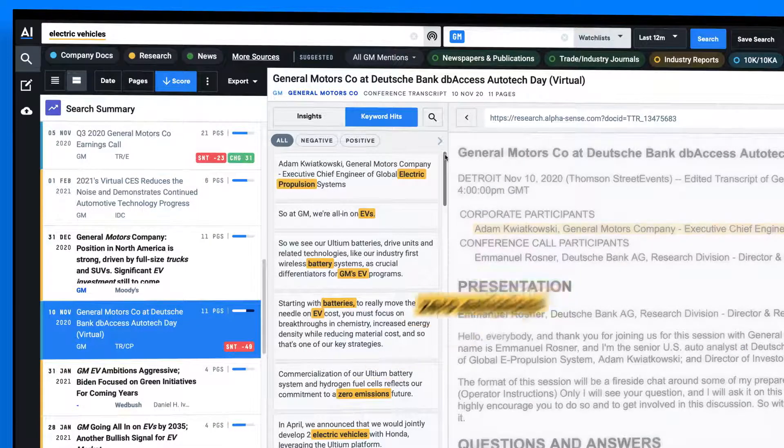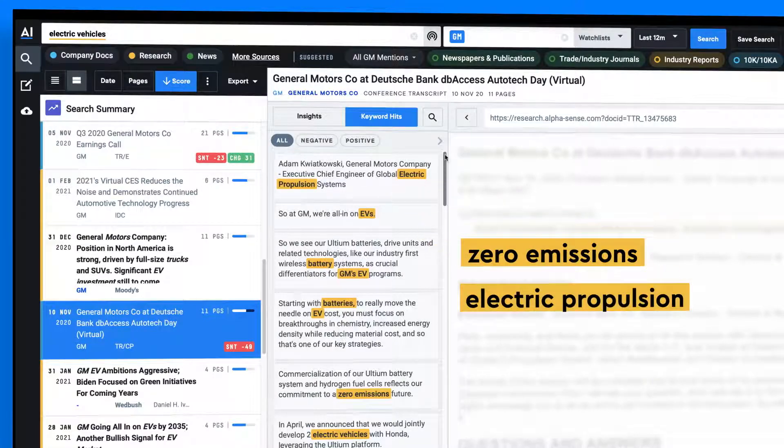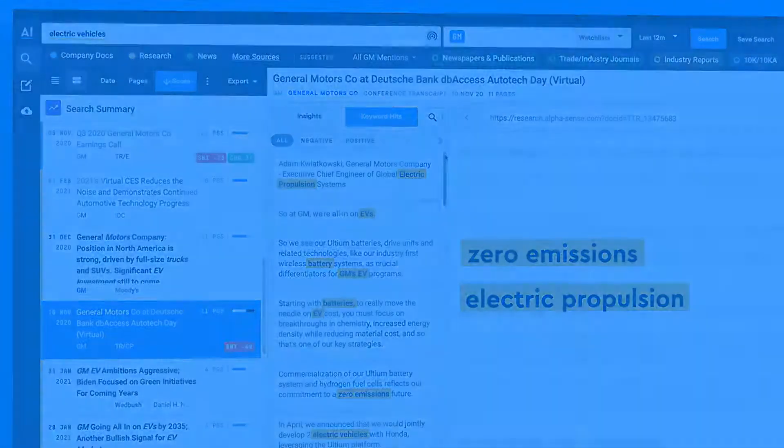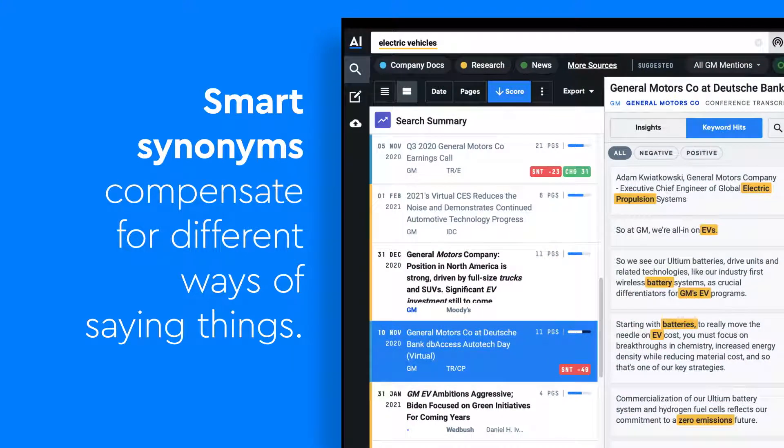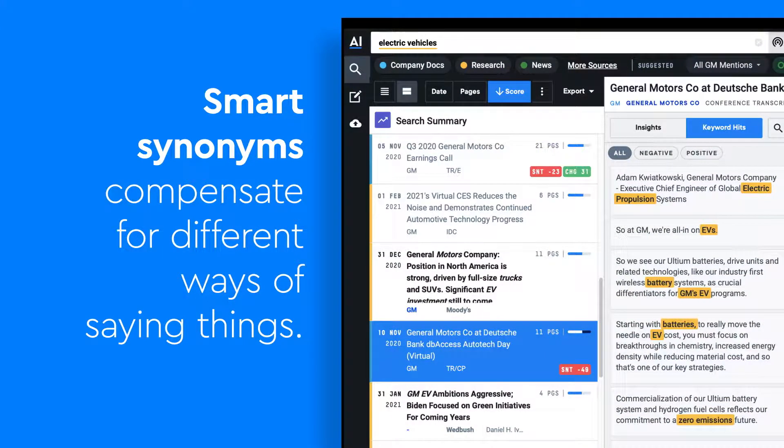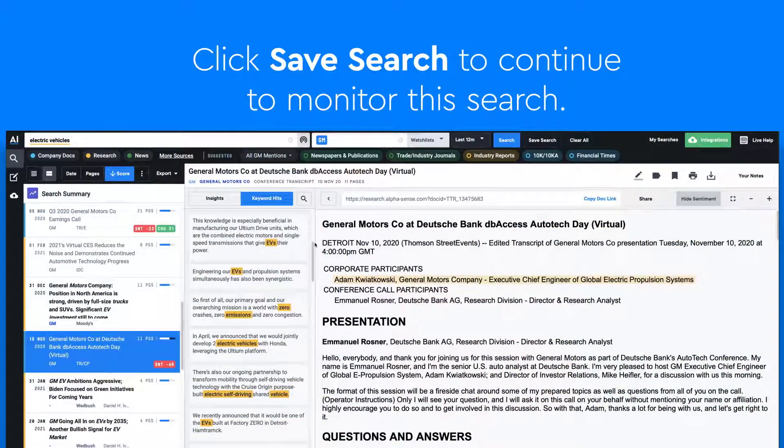surfaced zero emissions and electric propulsion. Smart synonyms compensate for the fact that there are many different ways to say the same thing and ensures that users don't miss data points critical to their research.